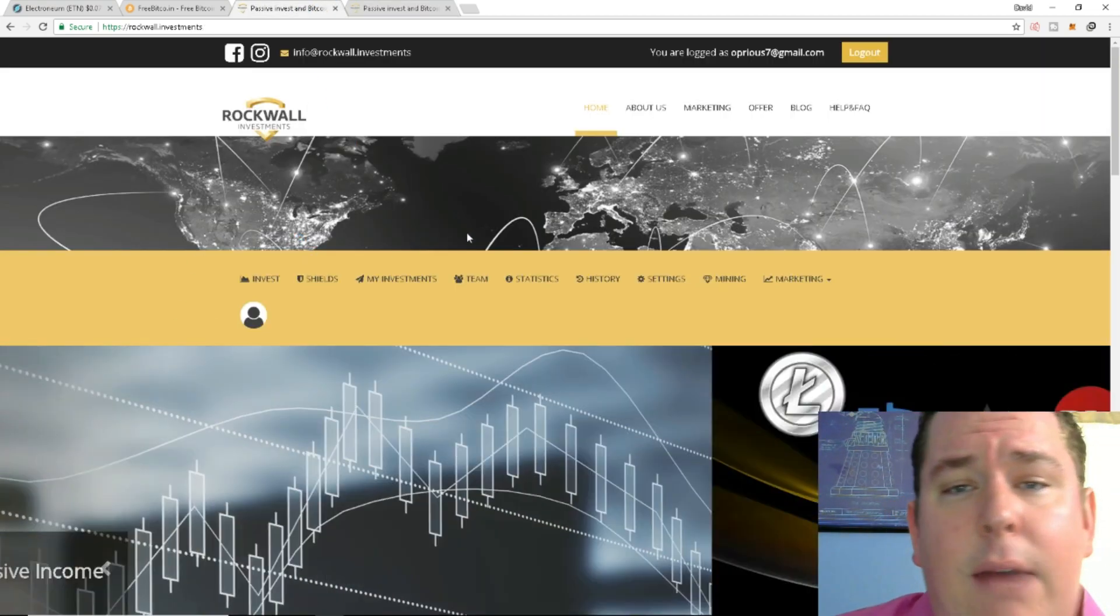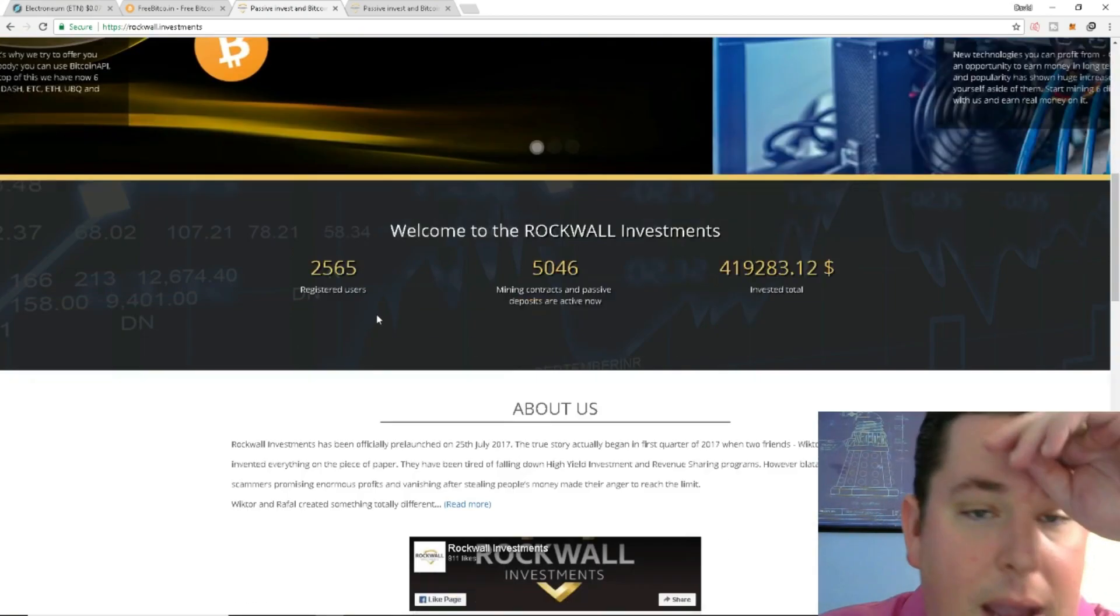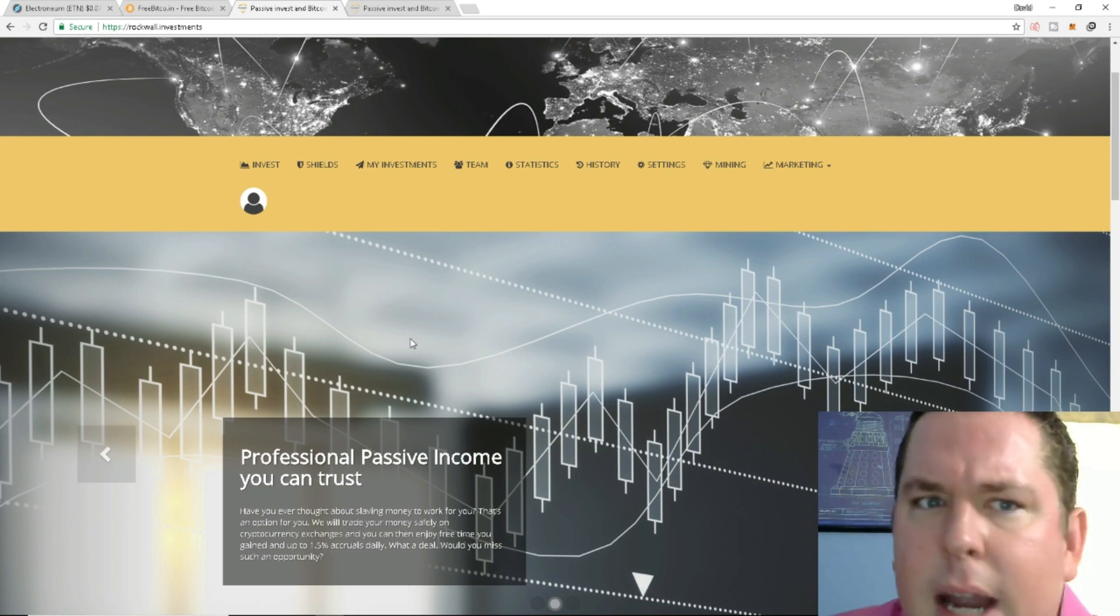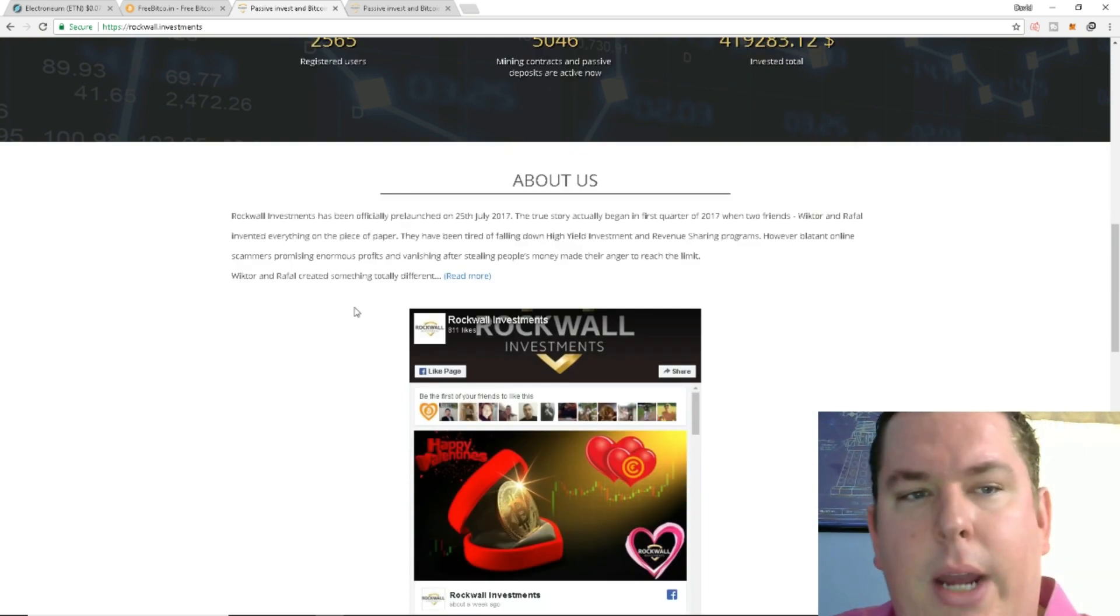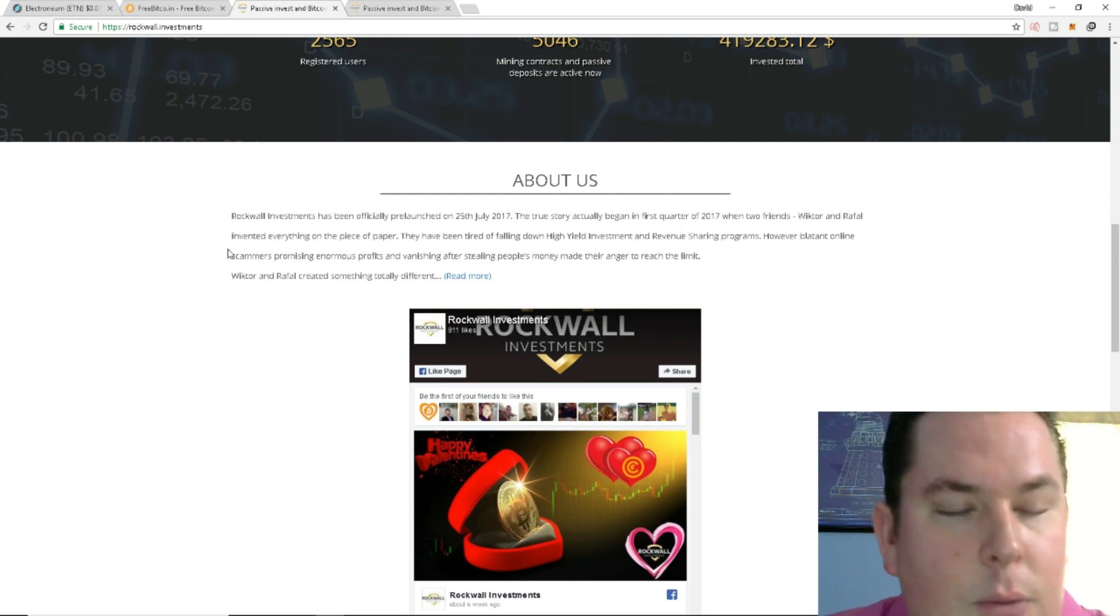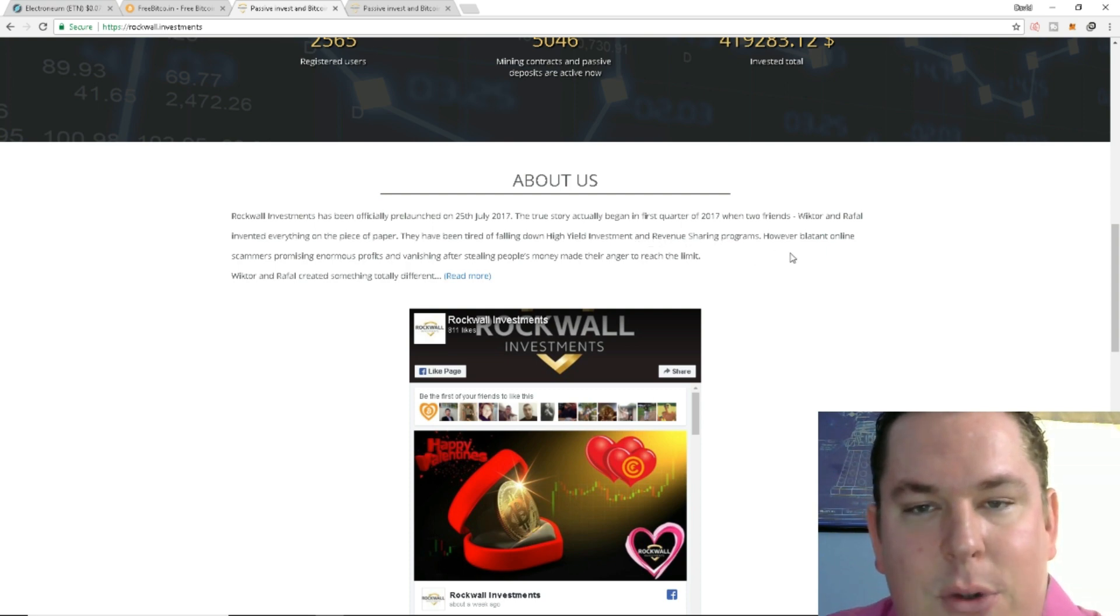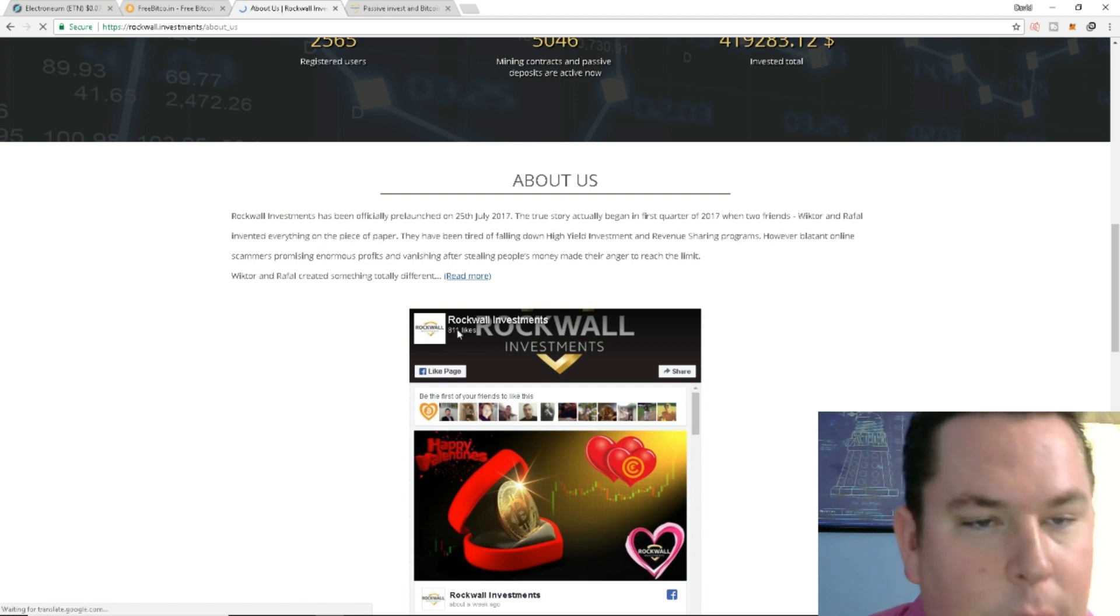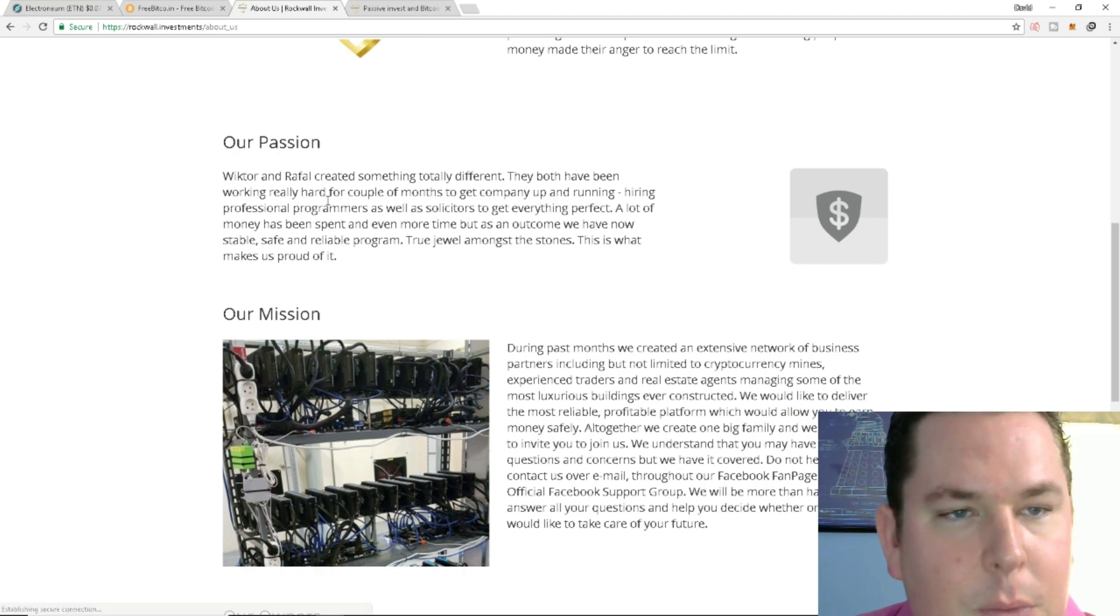Now I did look at Rockwall Investments as someone asked me to. I'm going to go over it a little bit with the pages and just literally the word for word. There is a link in the description below if you want to go yourselves. I don't know if I'm going to leave any referral code or anything like that. I'm kind of getting lost. I need to spend a little bit more time on this platform to really understand it. But we're just going to break it down here. Rockwall Investments has been officially pre-launched on July 25th of 2017. The true story actually began in the first quarter of 2017 when two friends Wichter and Raffaele invented everything on the piece of paper. They have been tired of falling down high yield investment and revenue sharing programs. However blatant online scammers promising enormous profits and vanishing after stealing people's money made their anger to reach the limit.